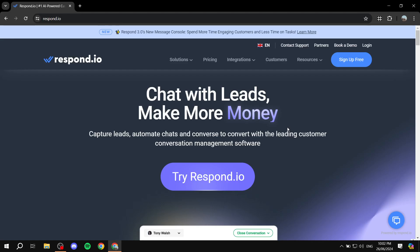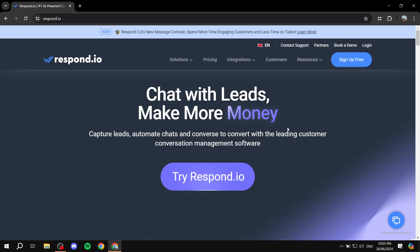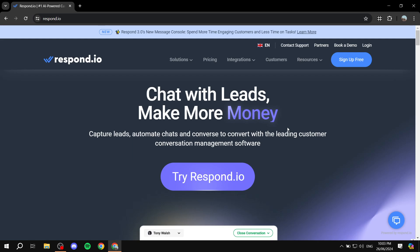How to get started using Respond.io. This is a video dedicated for those who are just getting started — beginners for Respond.io — so watch till the end and I will show you just the basics on how to get started, what Respond.io is going to help you with, and all of those things.